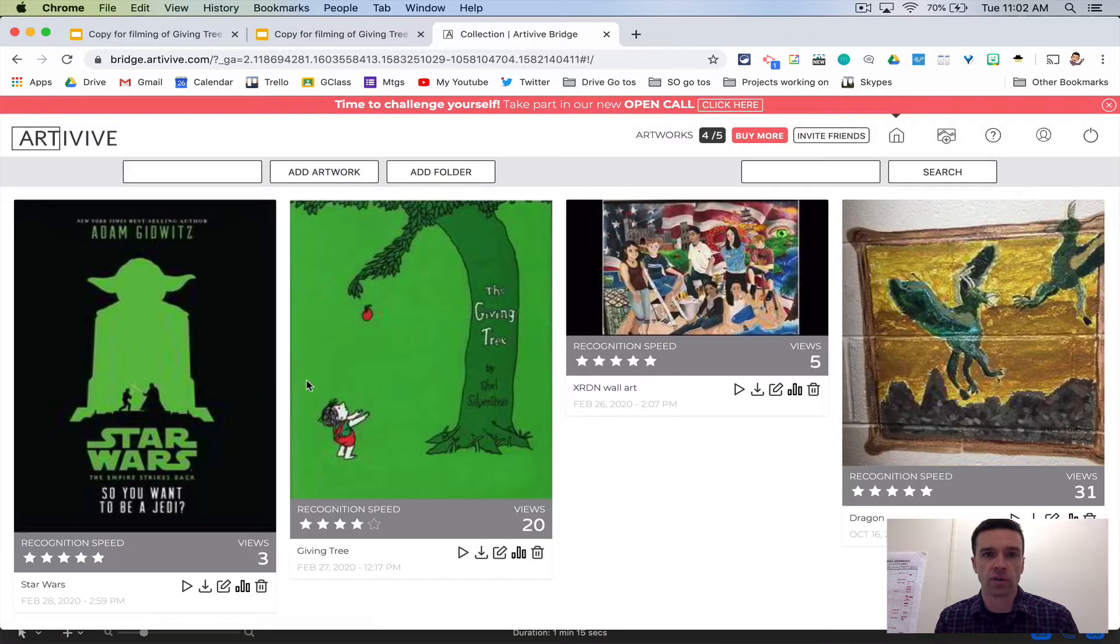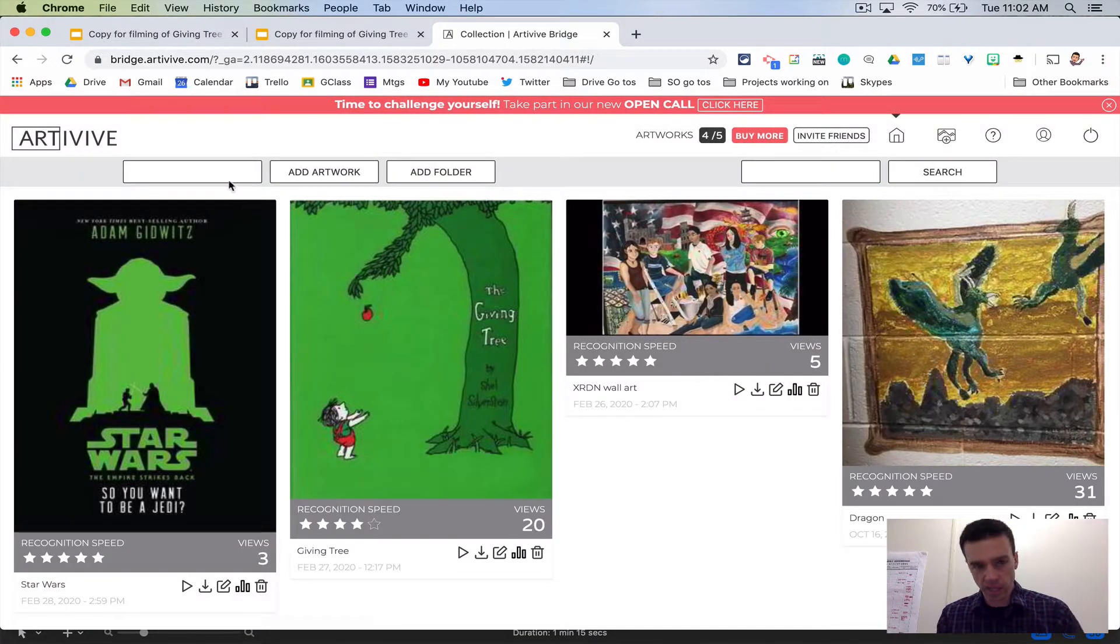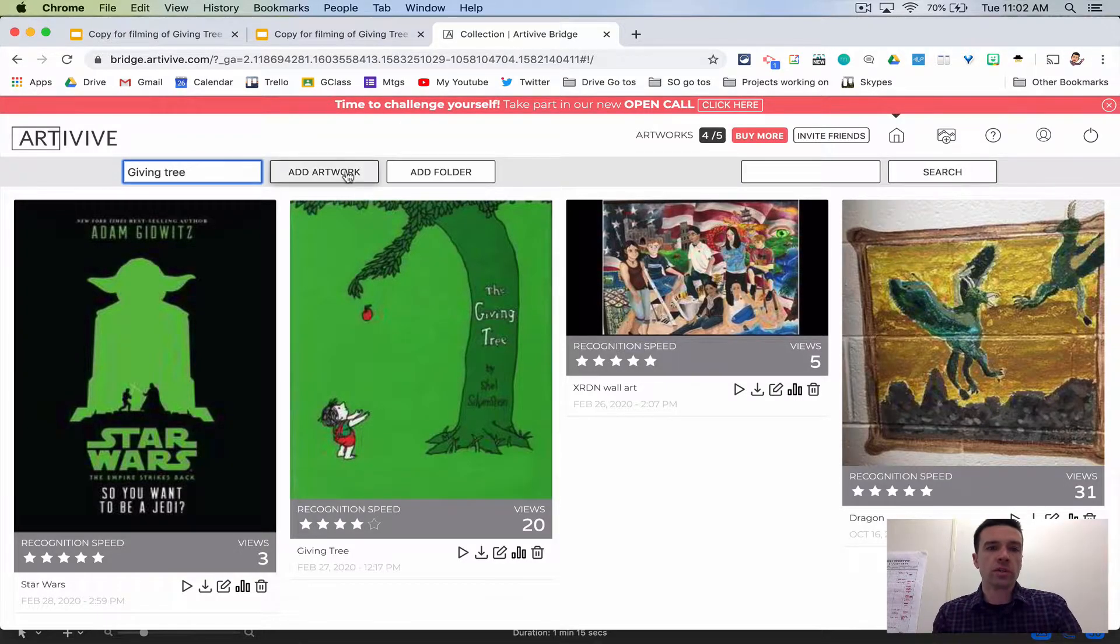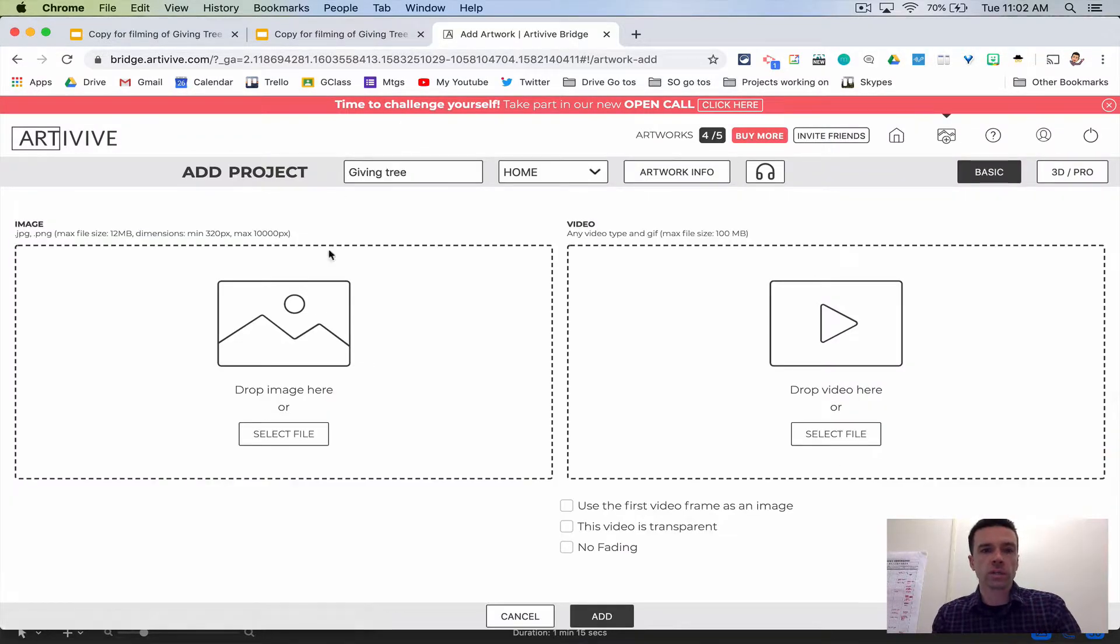I'm already logged in, and you'll see I have a couple pieces of art that I've been playing around with. What you're going to do is go up and type in the name of your new artwork.